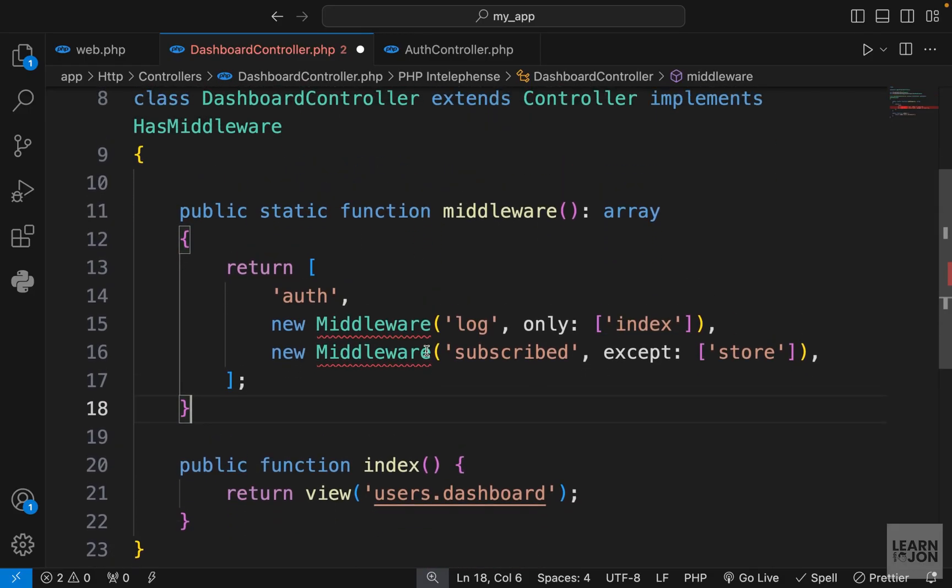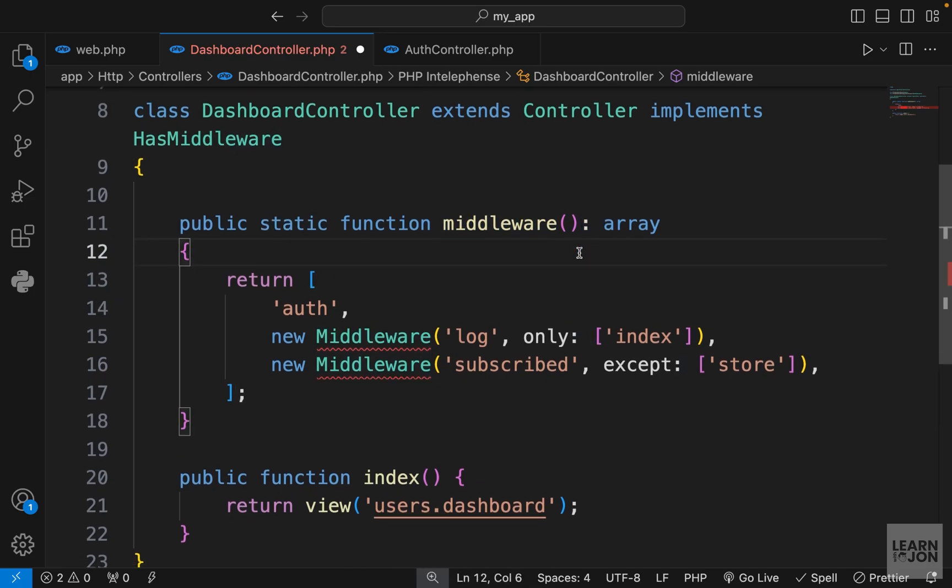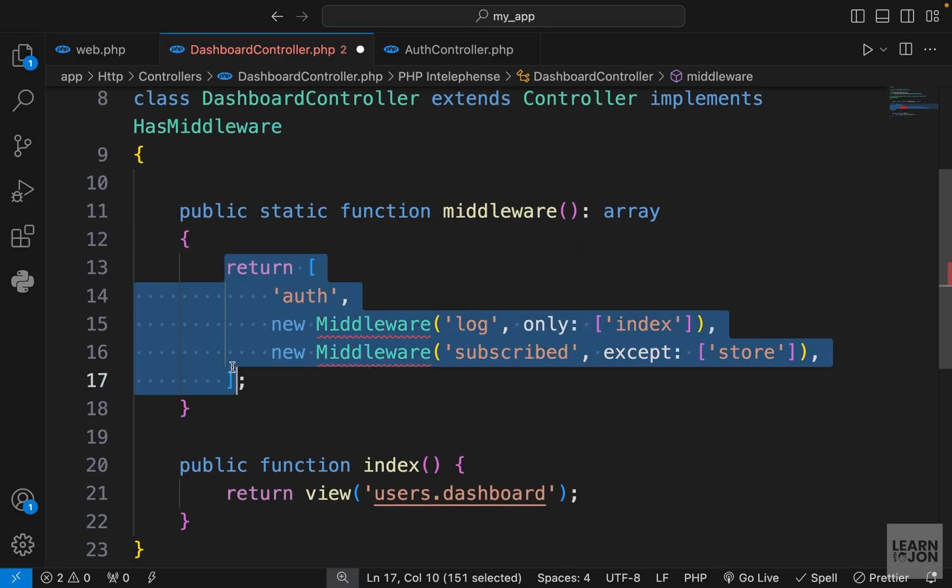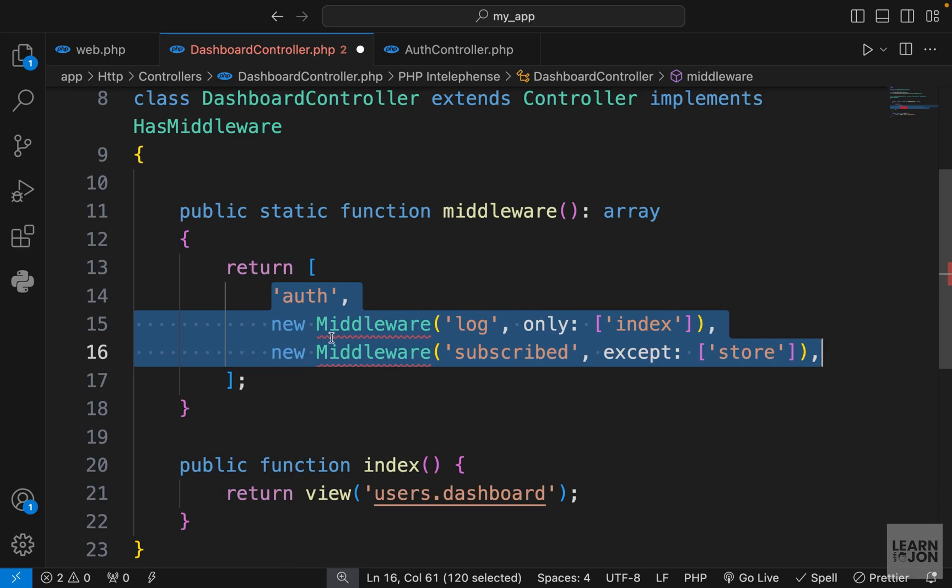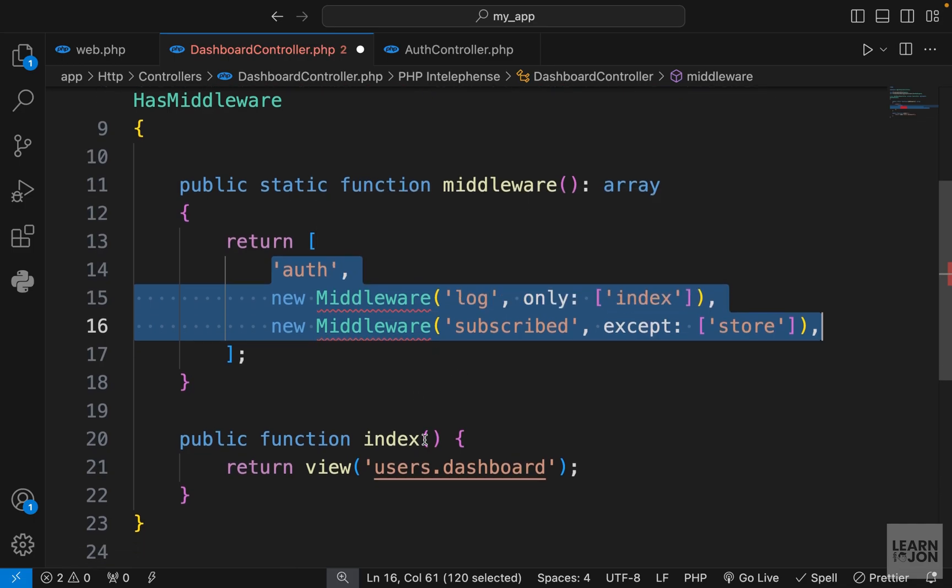Let's copy this, paste it here and see what we have. We have a static method called middleware and the return type is an array. So we're returning an array, and in that array we can apply our middlewares or even conditional middlewares. I'll show you how you can apply middlewares to certain functions when we get to our post resource controller.